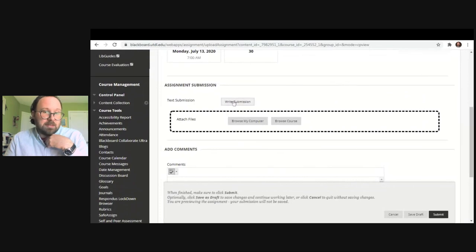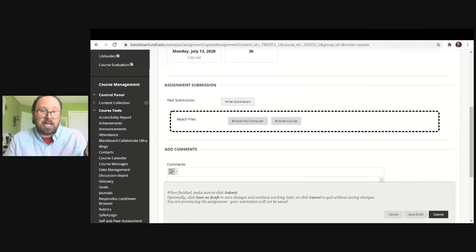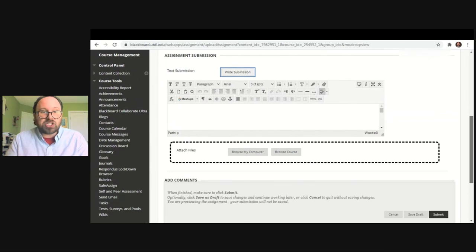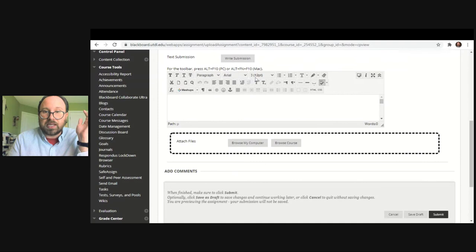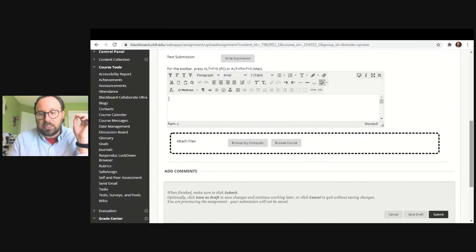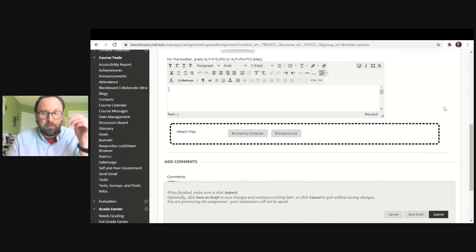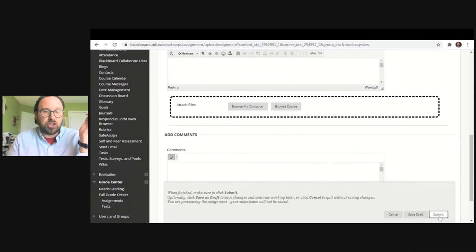If you are asked to write a submission — so you're not attaching a document, but instead the instructor asks you to type in Blackboard and submit it — then you're going to choose the function called Write Submission. When you click that, it's going to give you a screen that kind of looks like Microsoft Word, giving you the same features. This is where you would type in your response or whatever kind of assignment you need to do.